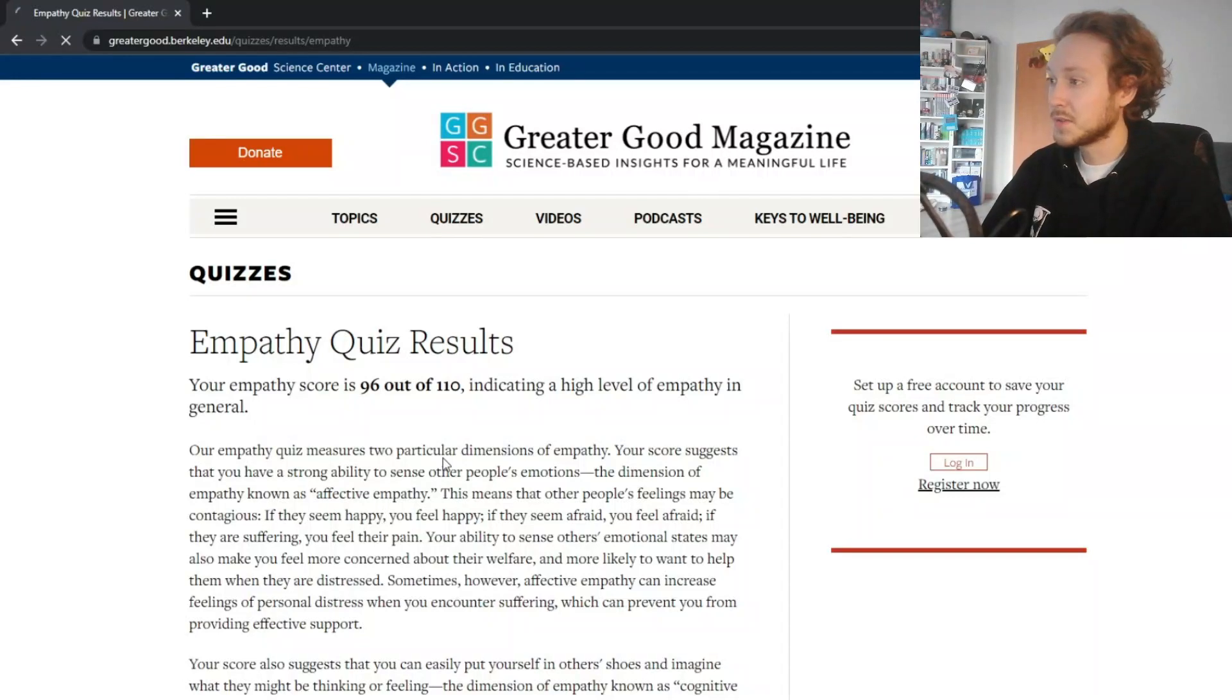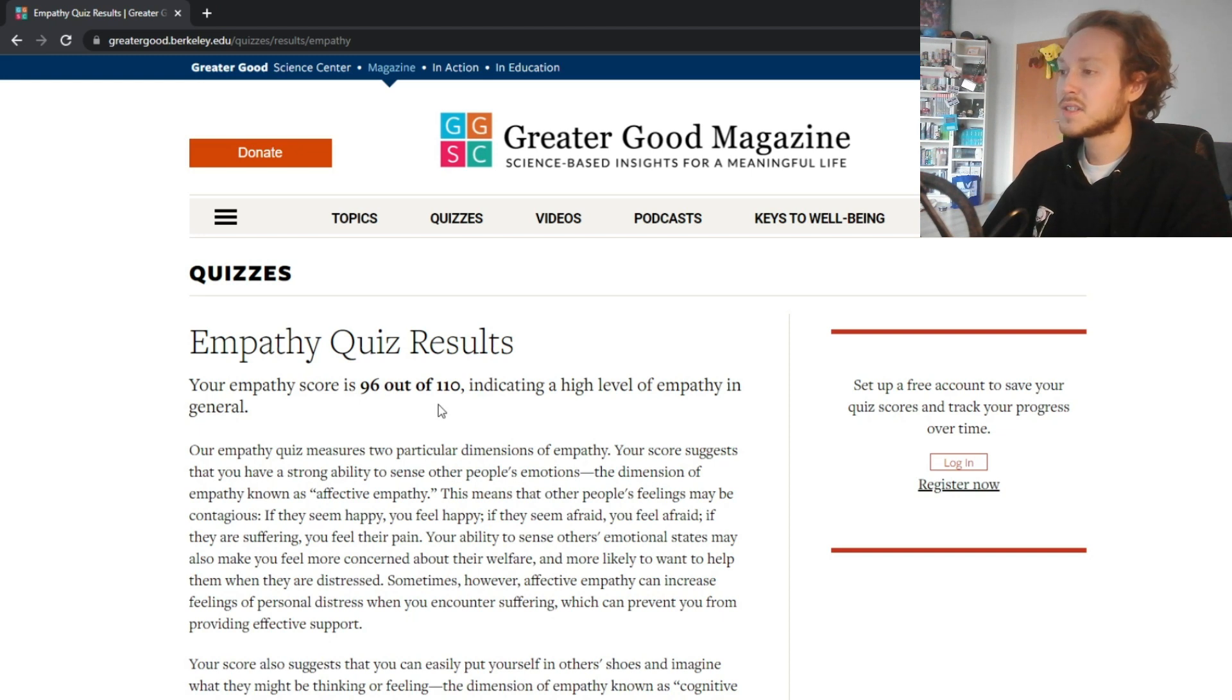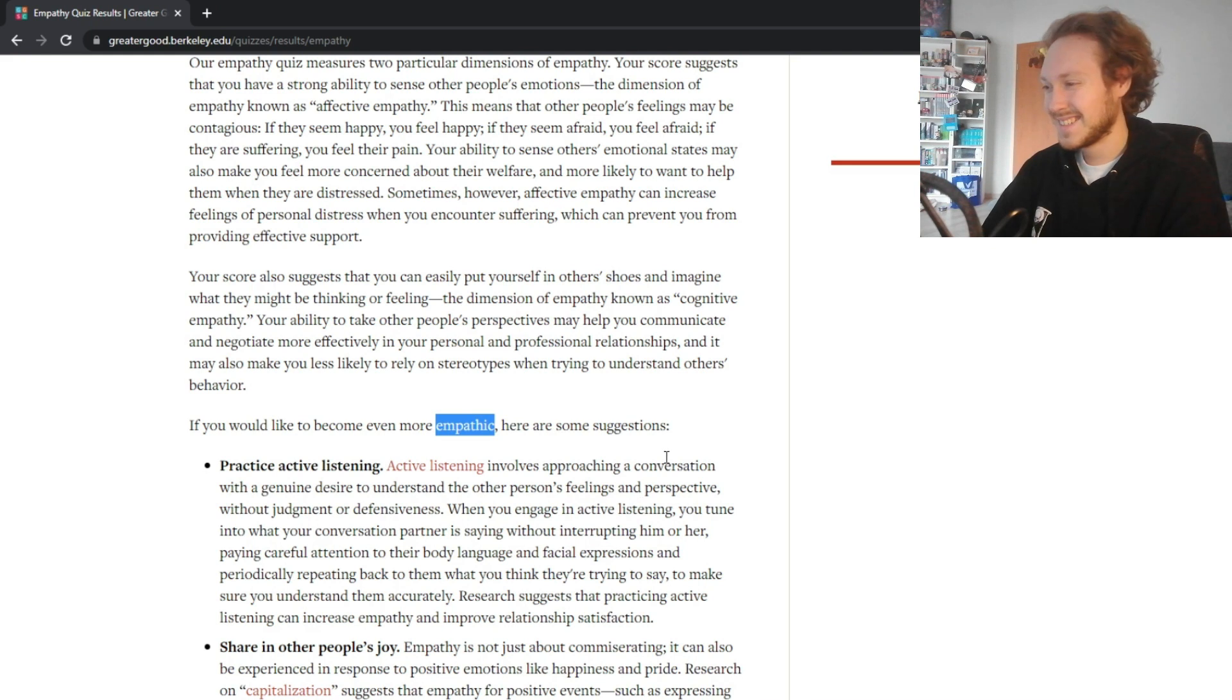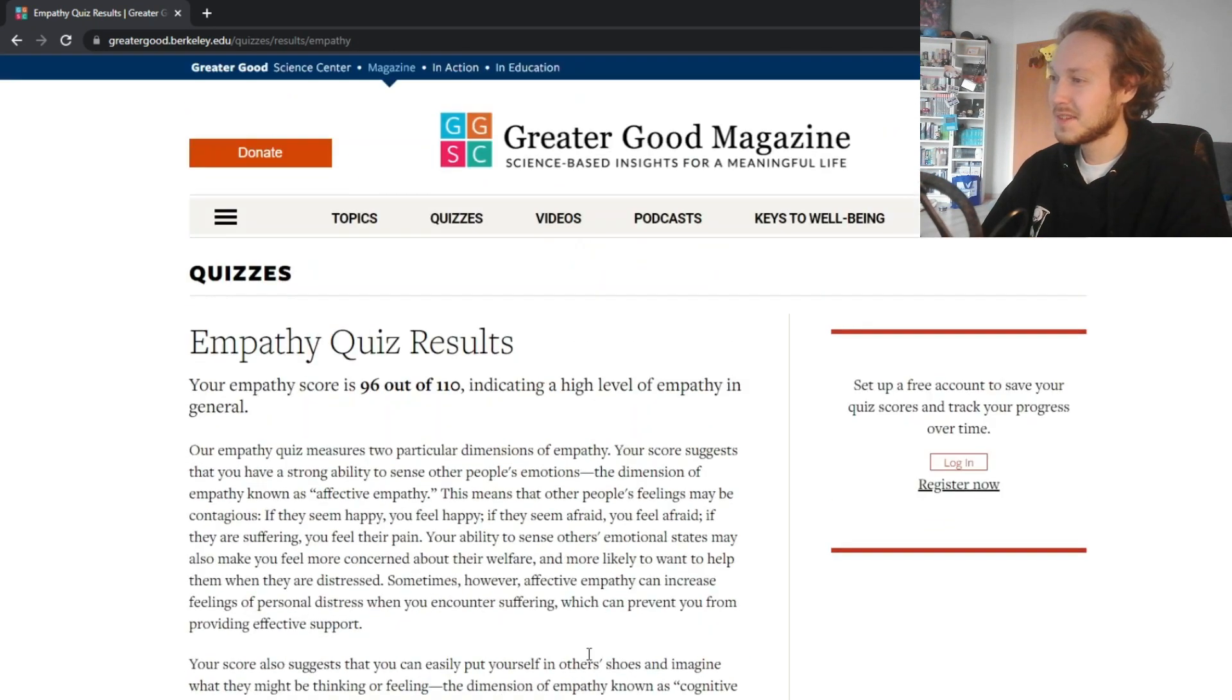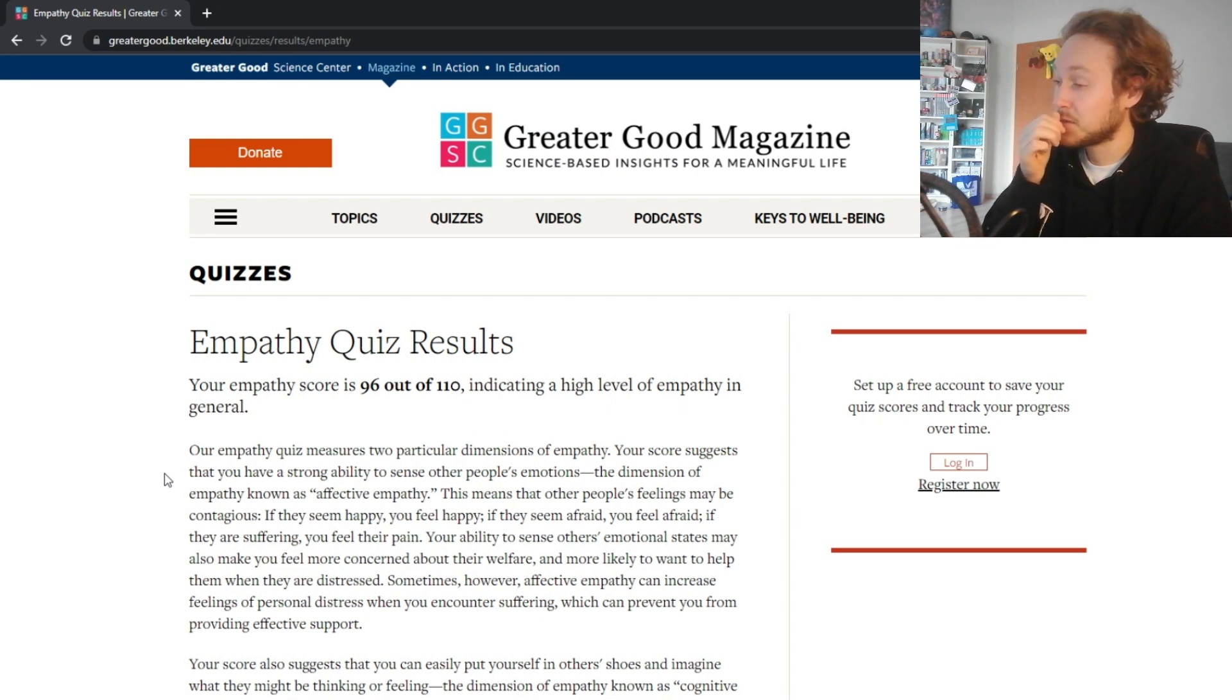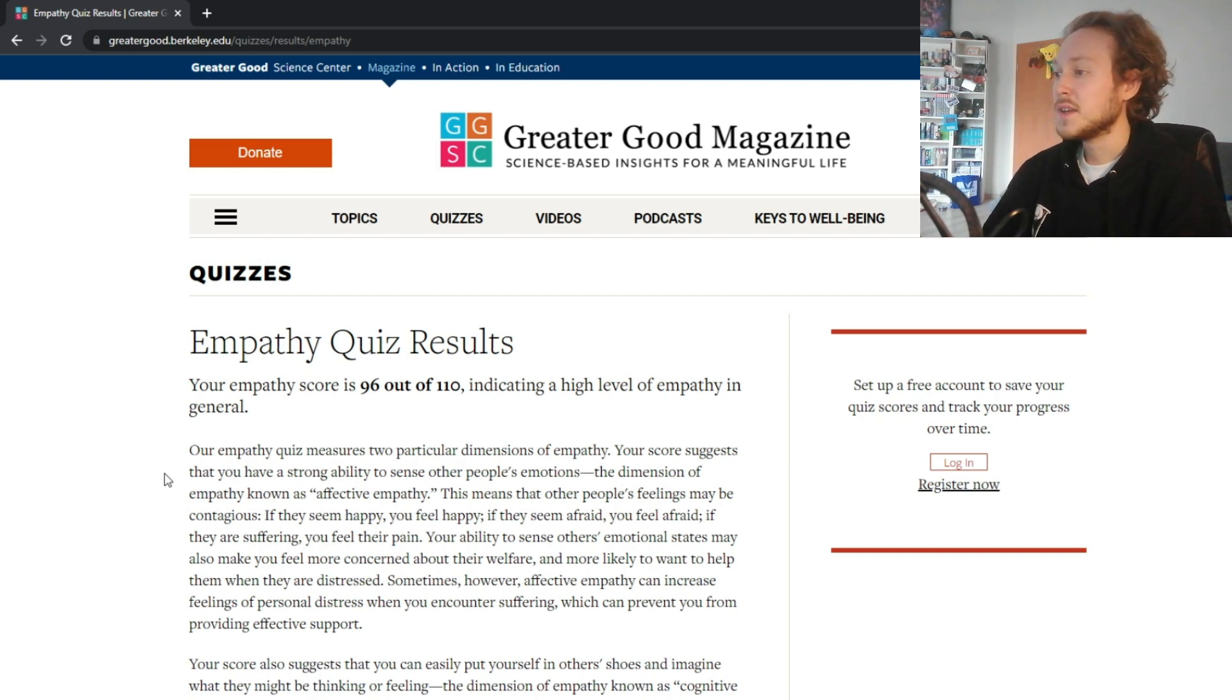Calculating. Okay here we go, your empathy score is 96 out of 110, high level of empathy in general. Okay, if you would like to become more empathic, not empathetic, that's pretty pathetic of me. Your score suggests that you have a strong ability to sense other people's emotions, the dimension of empathy known as affective empathy.